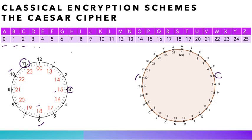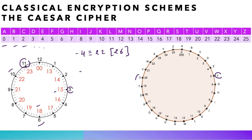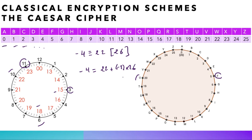Notice that we could also go backward on our clock, and, for instance, we see that minus 4 is the same thing as 22 modulo 26, and this is mainly because minus 4 is equal to 22 plus minus 1 times 26. So going backward by 4 is the same thing as going forward by 22 because we turn the wheel backward once and then add 22 to get minus 4.